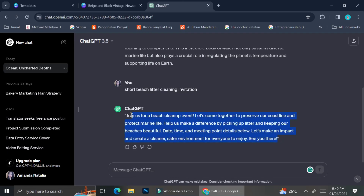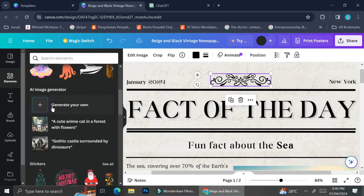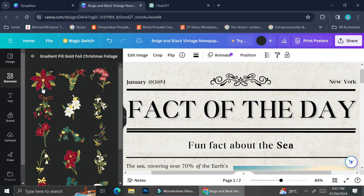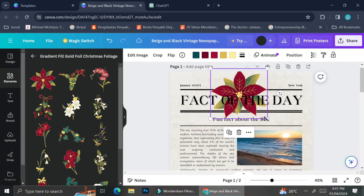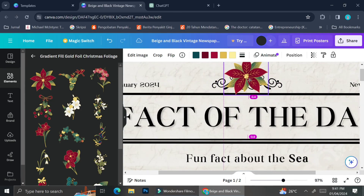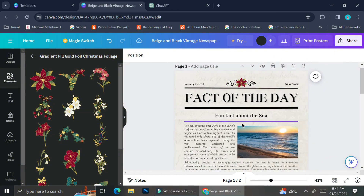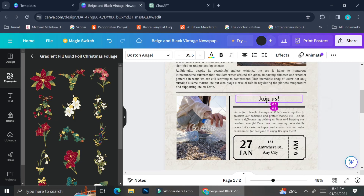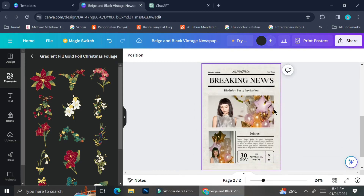For the event description, I'm using ChatGPT again and inserting the text into the existing text box. For a finishing touch, I'm adding a flower element by going to the elements section, typing flowers, and choosing a flower graphic to add to the design. After some final adjustments to make everything look tidy, that is how you can create a newspaper design with Canva. I hope this tutorial has been helpful — thank you so much for watching and have a great day.